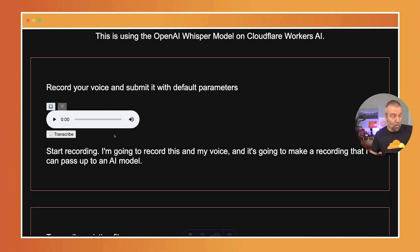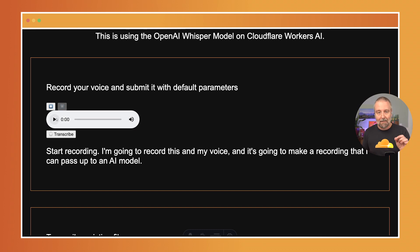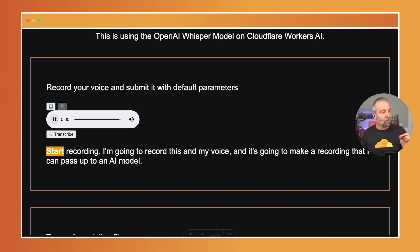So it was pretty quick, right? What I've done here is I'm actually using VTT — the VTT that comes back, which is a video text track.